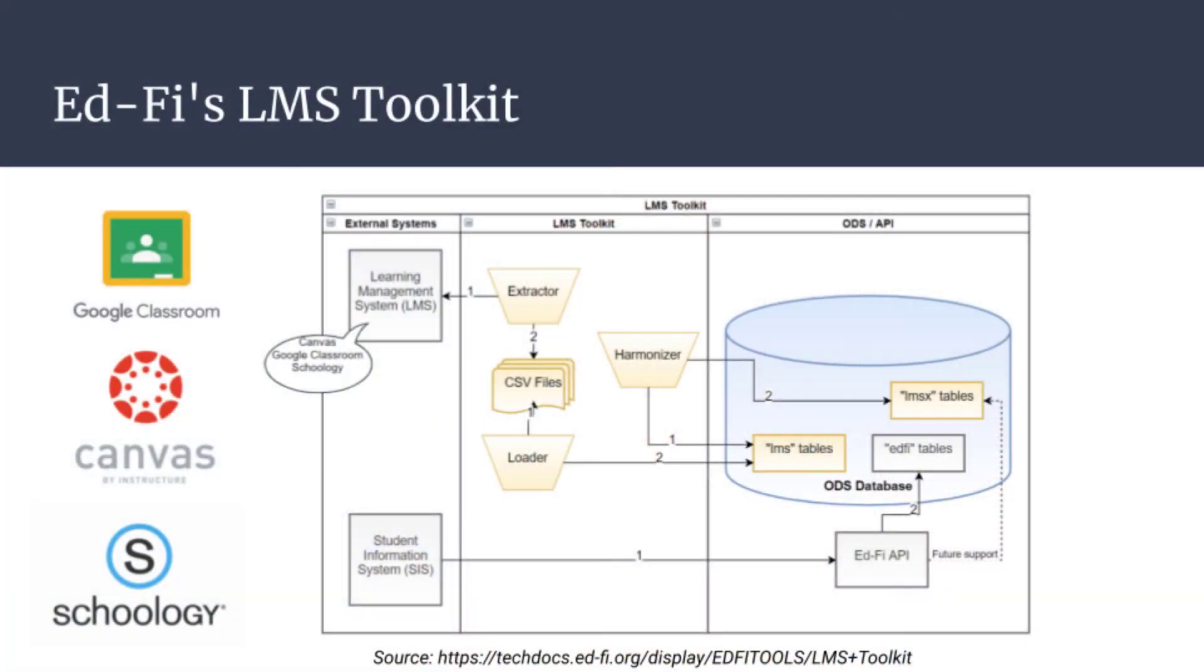In future videos, we are going to use DBT to actually query that data and put it in a better structure for our analytics. The structure that we're going to be using is the LMS Unified Data Model that's provided to us by EdFi.